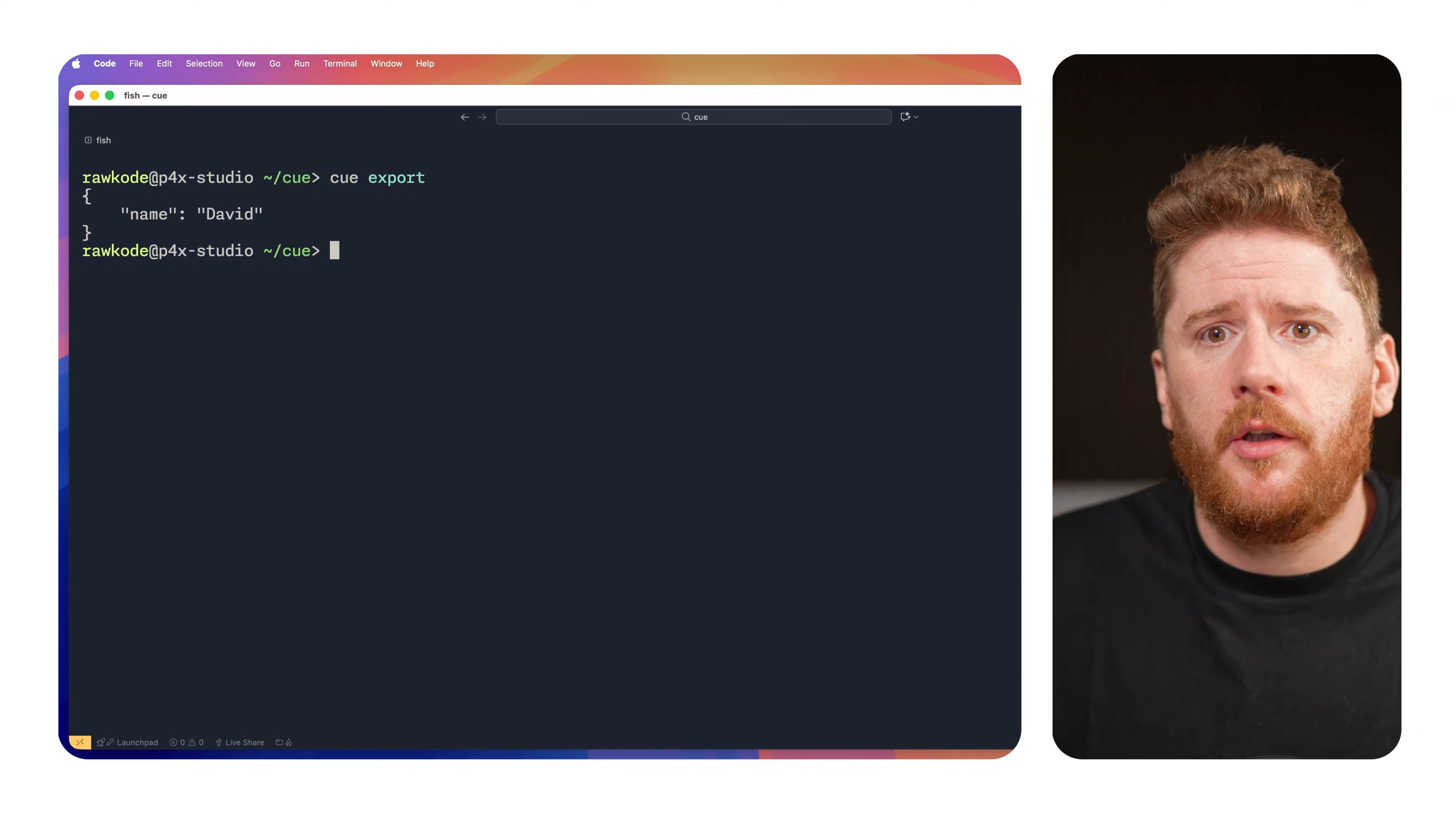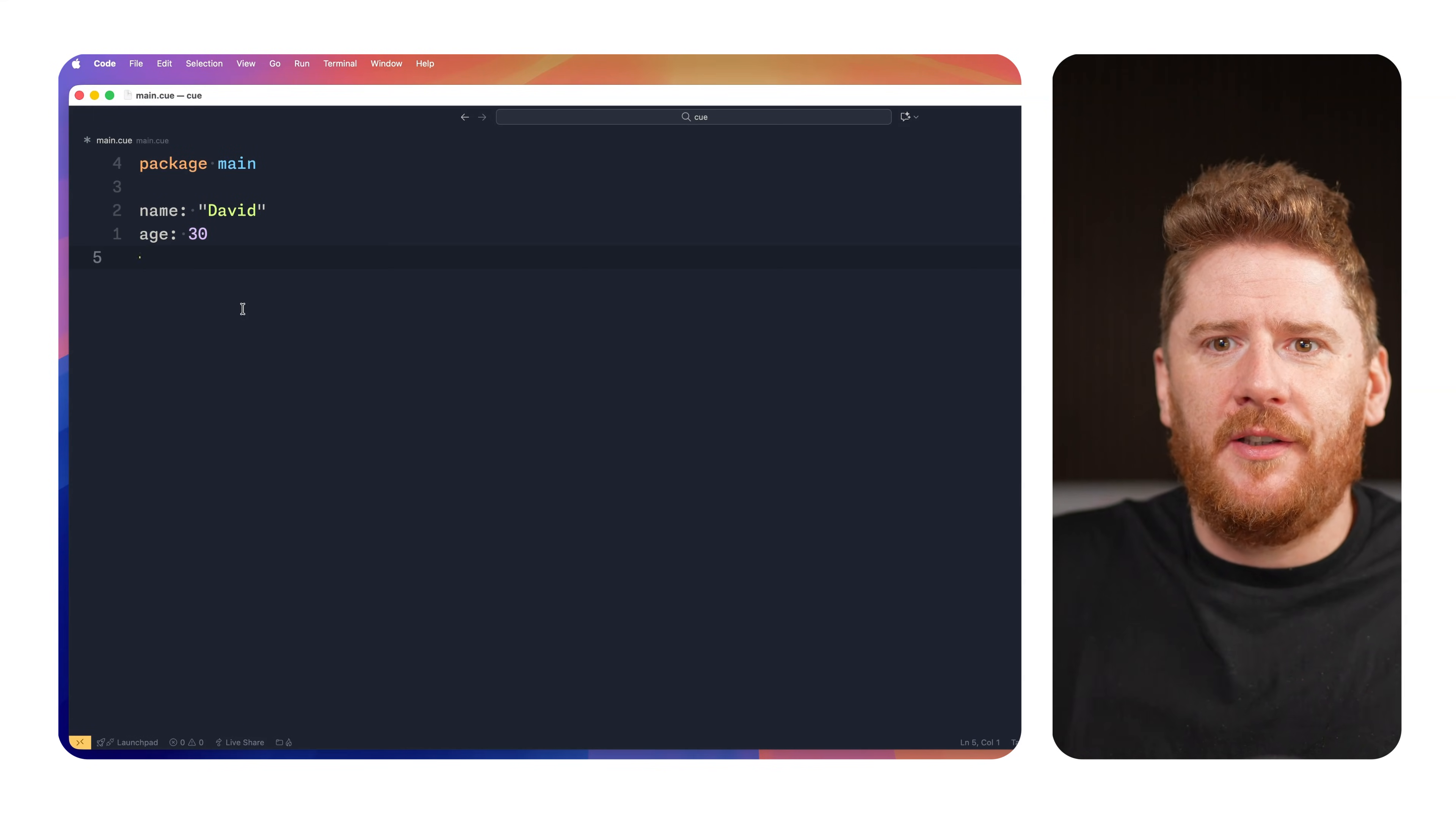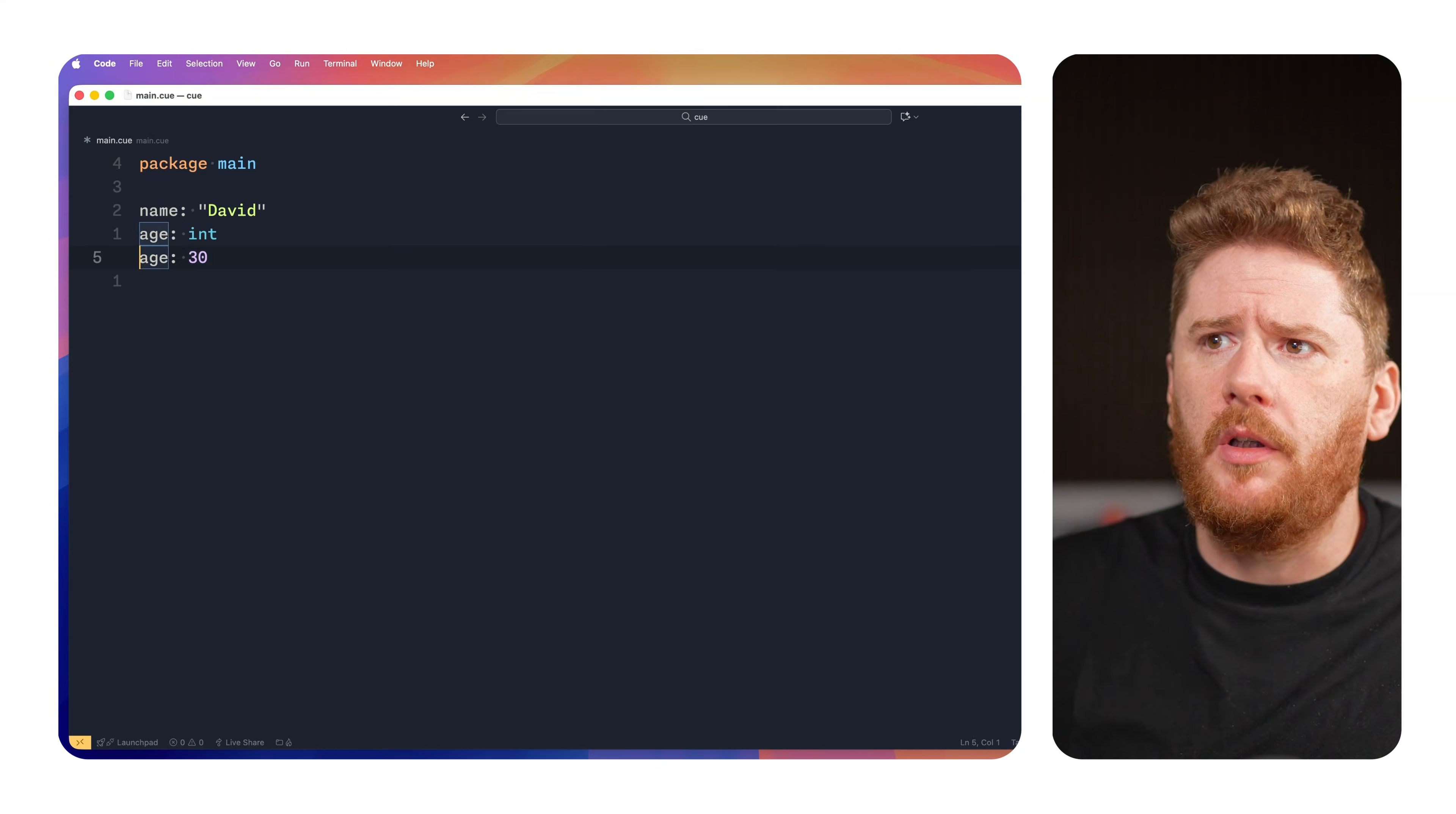By default, CUE exports in JSON. We can see here that we have a property called name, which has a string value of David. If we take Copilot's suggestion and just say that I am 30 years old, we could go back and export again, and we'll see here the age is a property with an integer value of 30. Now, the essence of CUE is that we can have our schema and our data all living side by side to the point where we can see that this is an integer. If we set this to be the string value of 30, we get a conflict in value, mismatched types between int and string.